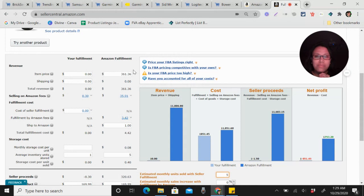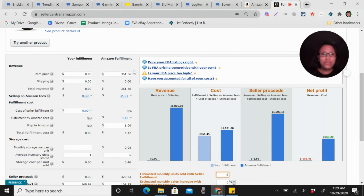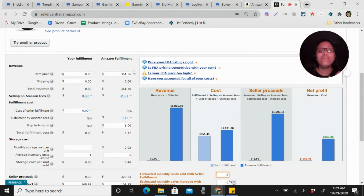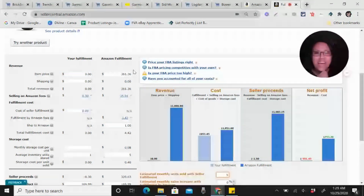I hope this product research for online arbitrage using BrickSeek will help you find profitable items to sell on Amazon as an online arbitrage FBA seller. If you think this video is good content, please click the Like button and consider subscribing to my channel to learn more about e-commerce. If you want to be an e-commerce VA, I also teach how to become one with the opportunity to work with online sellers. Thank you for watching and God bless.